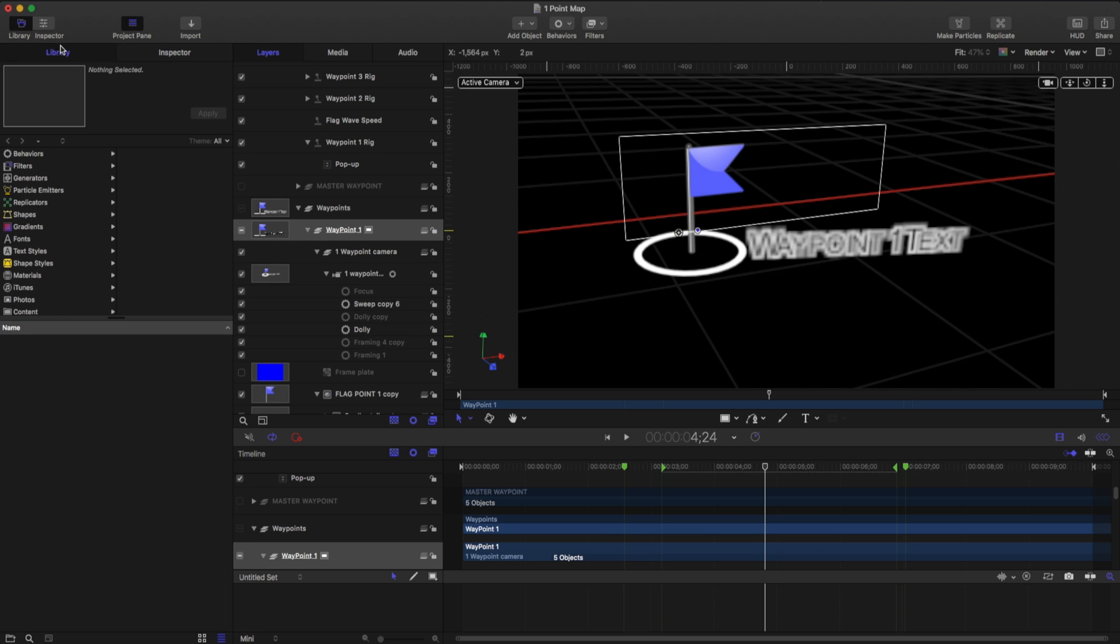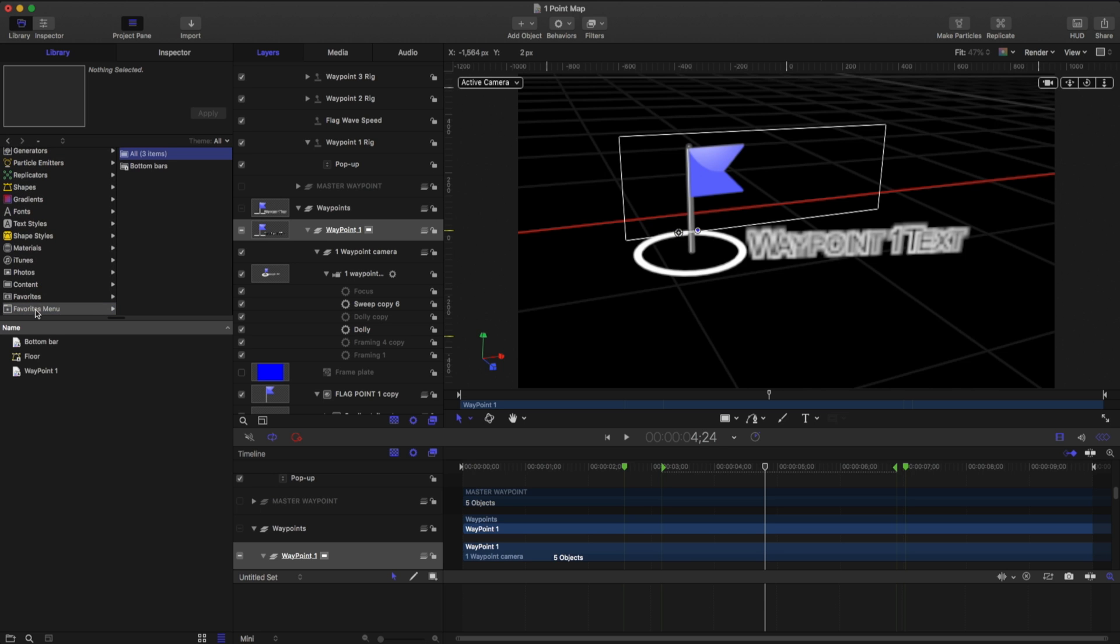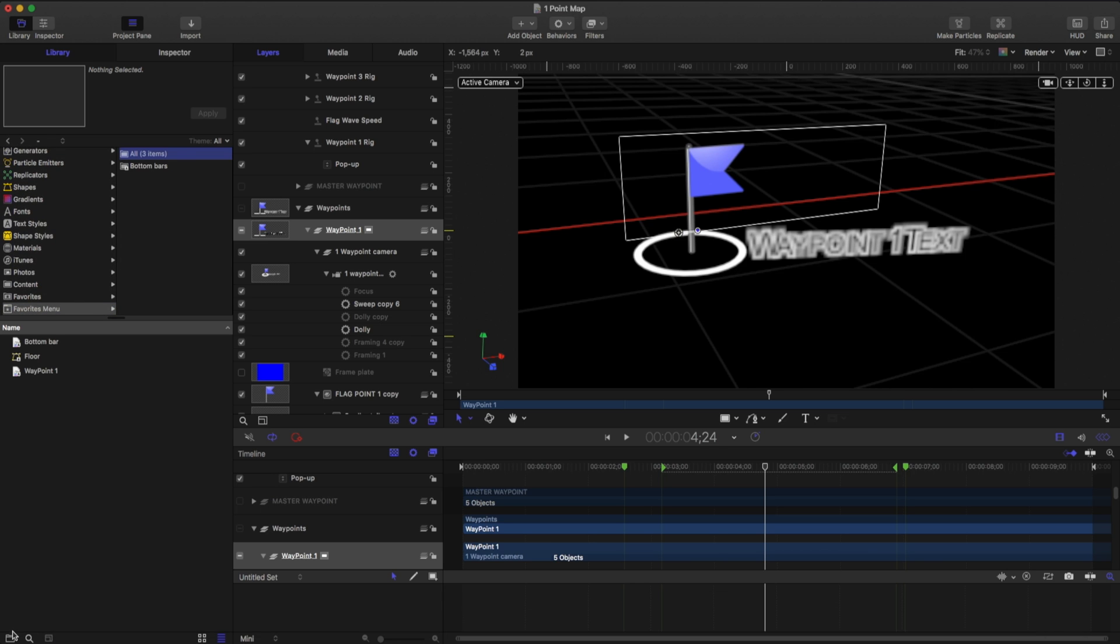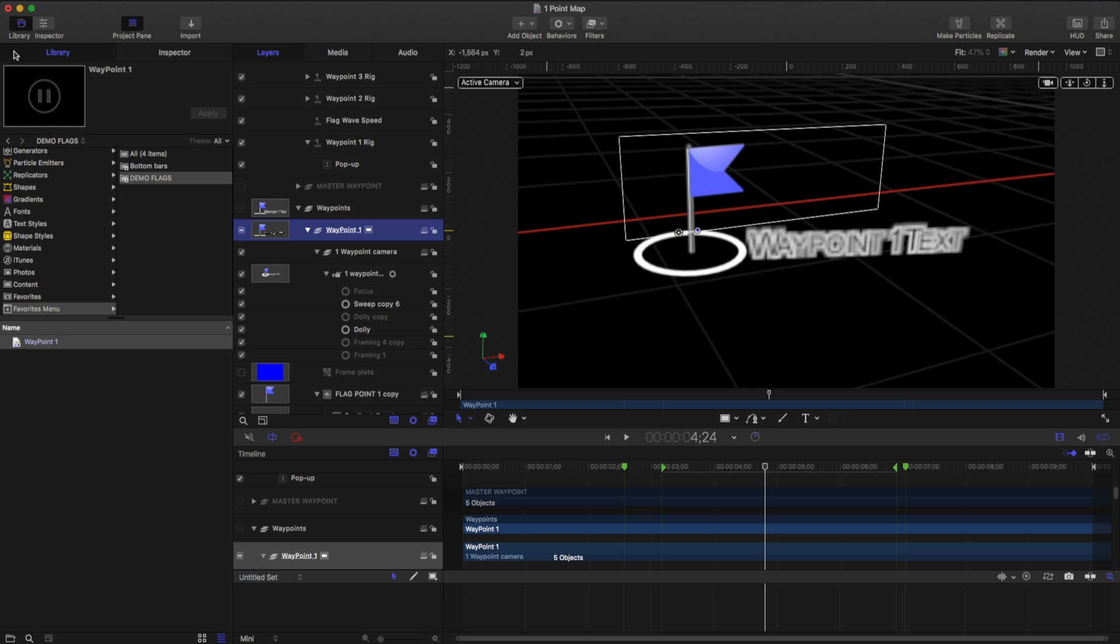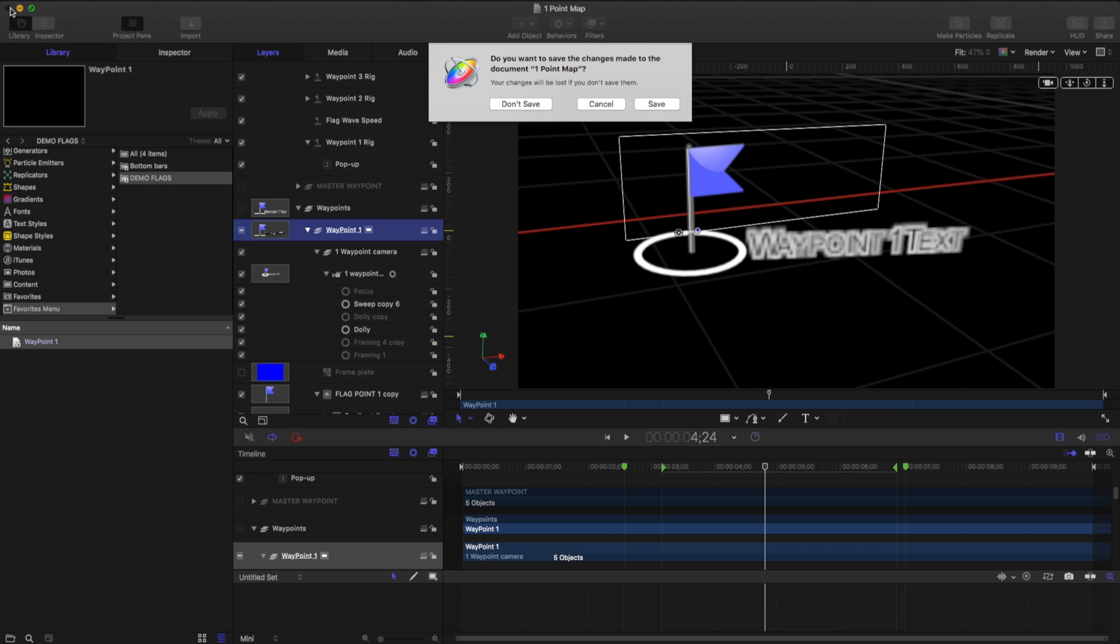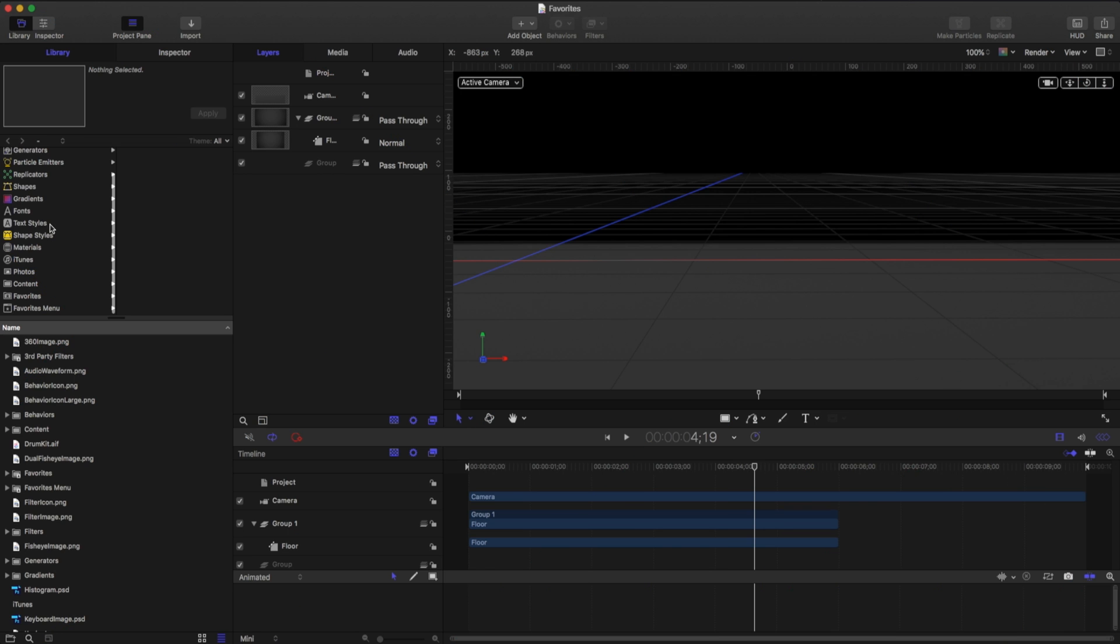So now that I have this, I'm going to grab this waypoint. We're going to go to our favorites menu, and I'm going to create a new folder, and I'm just going to call this folder demo flags. And I'm going to grab this waypoint one and just toss them in there. And I'm going to close out that composition.